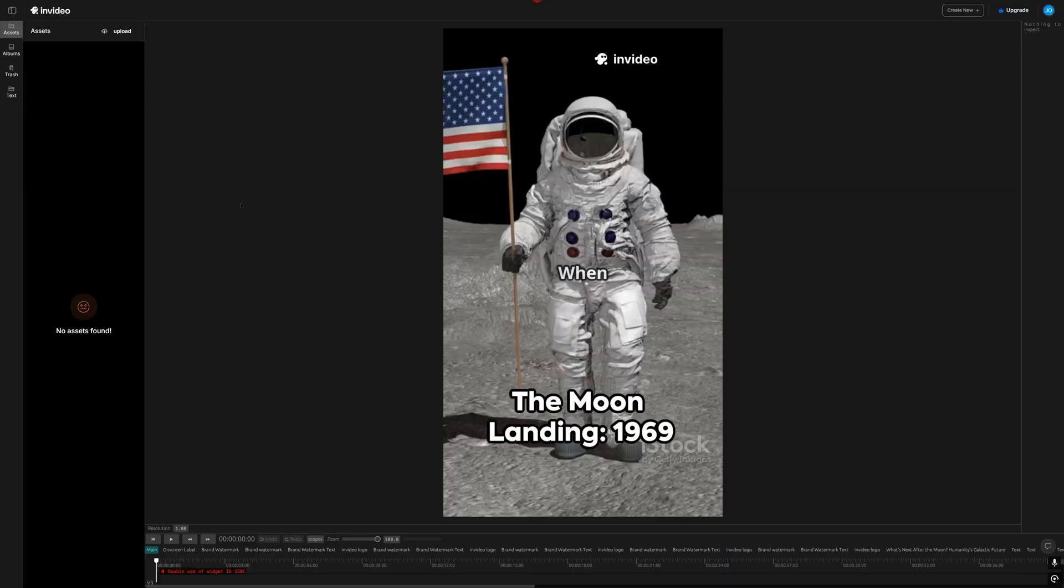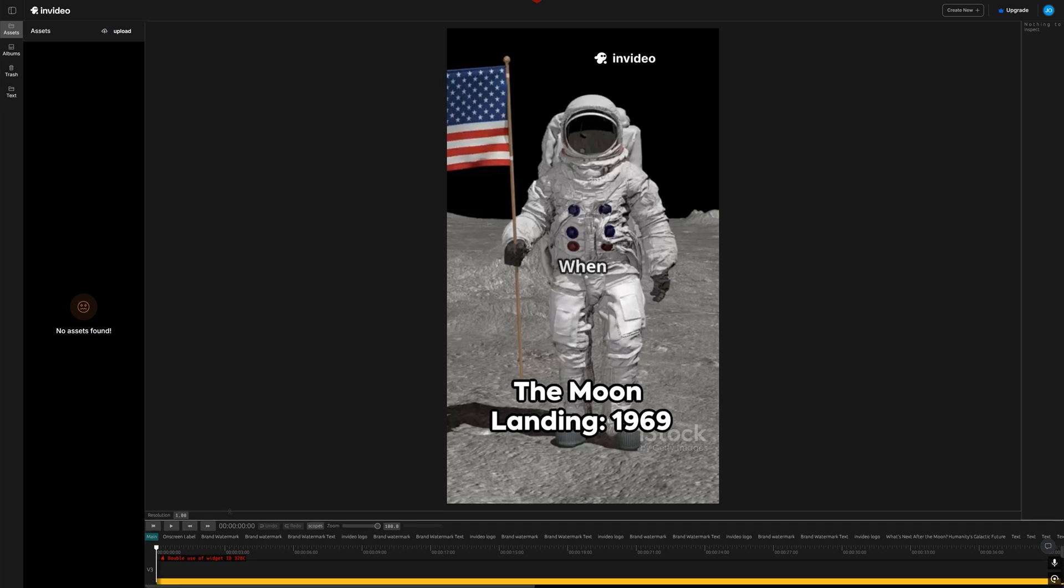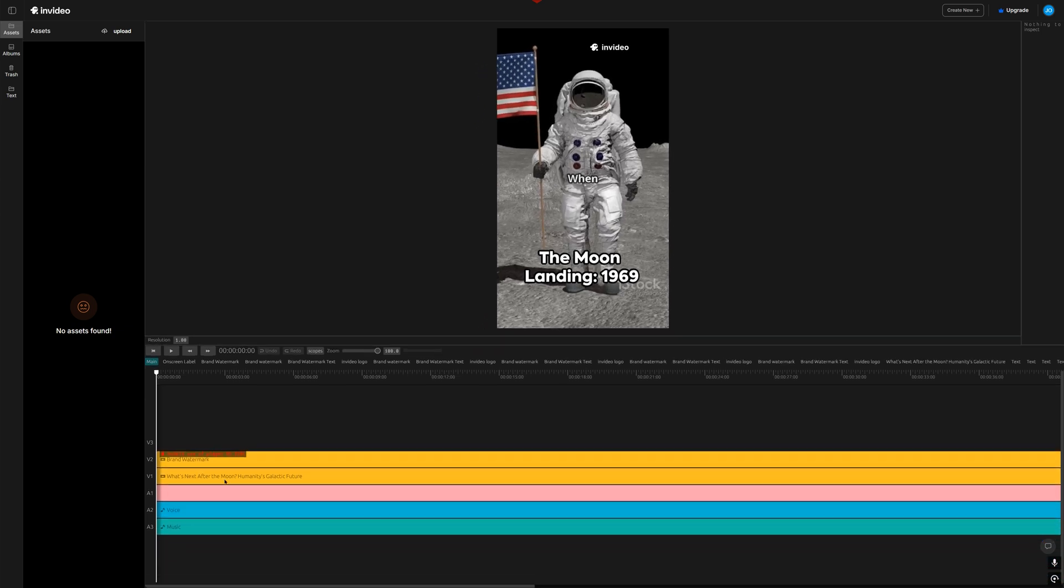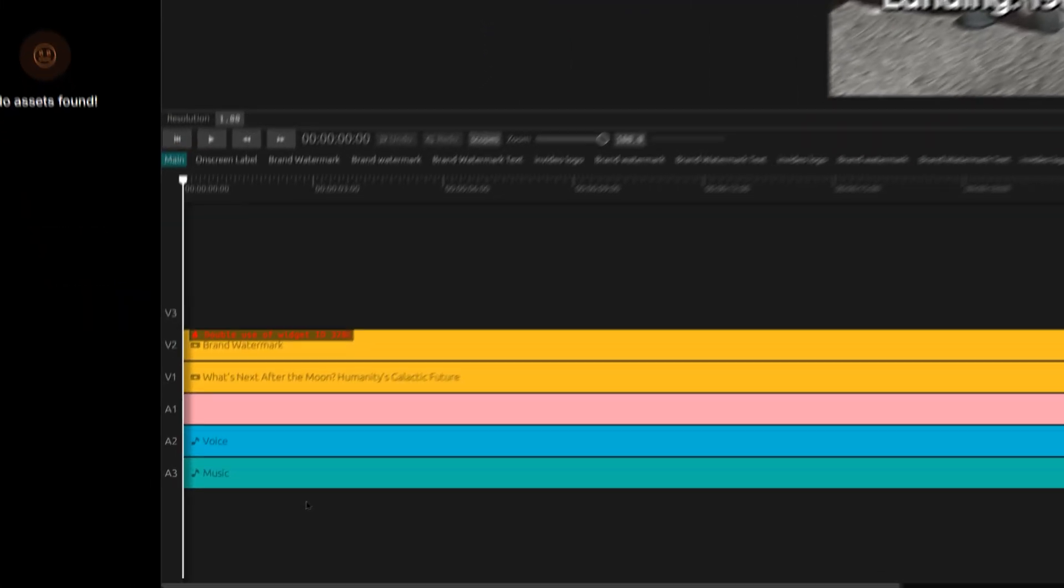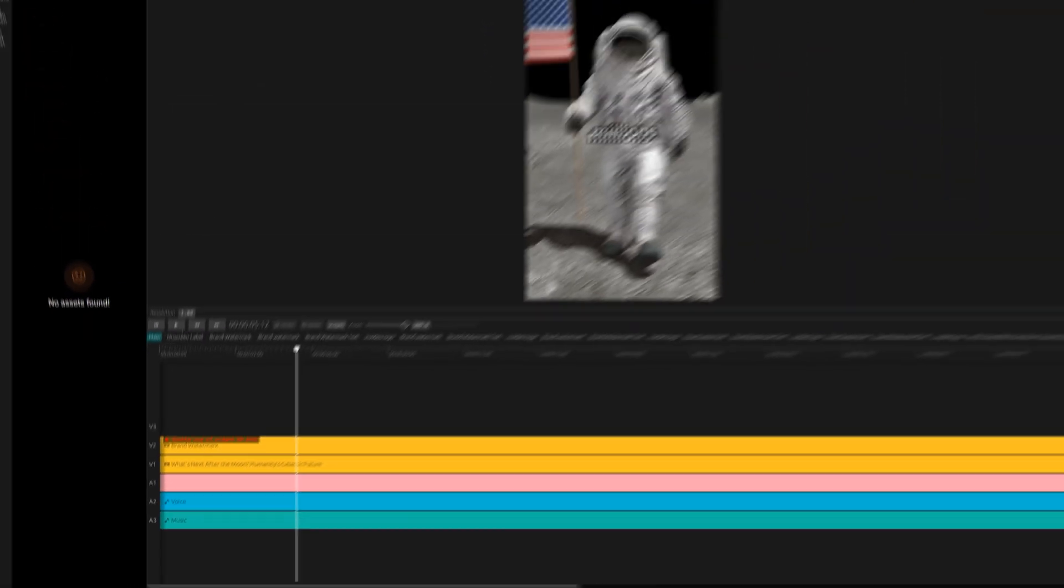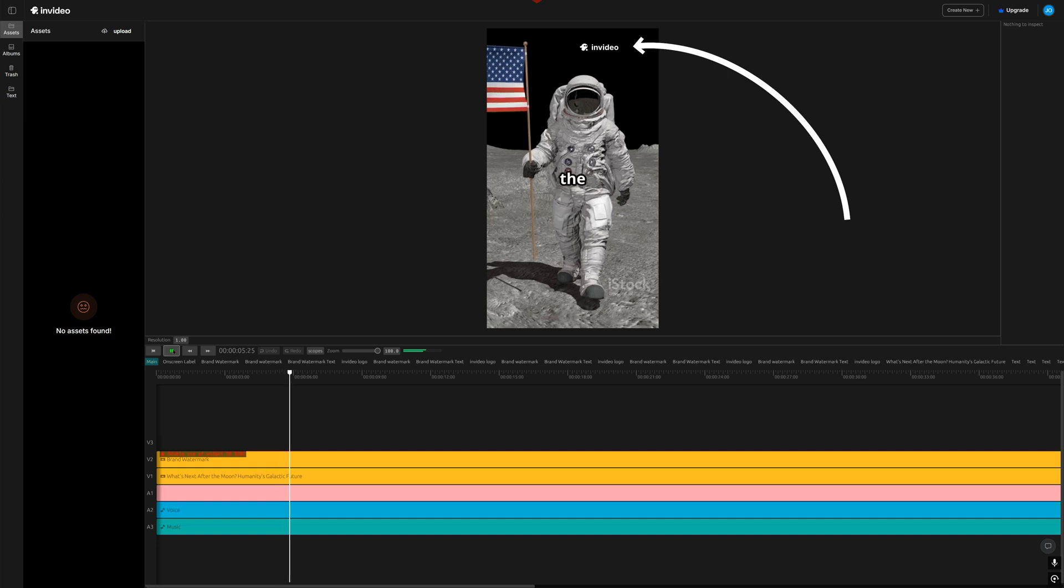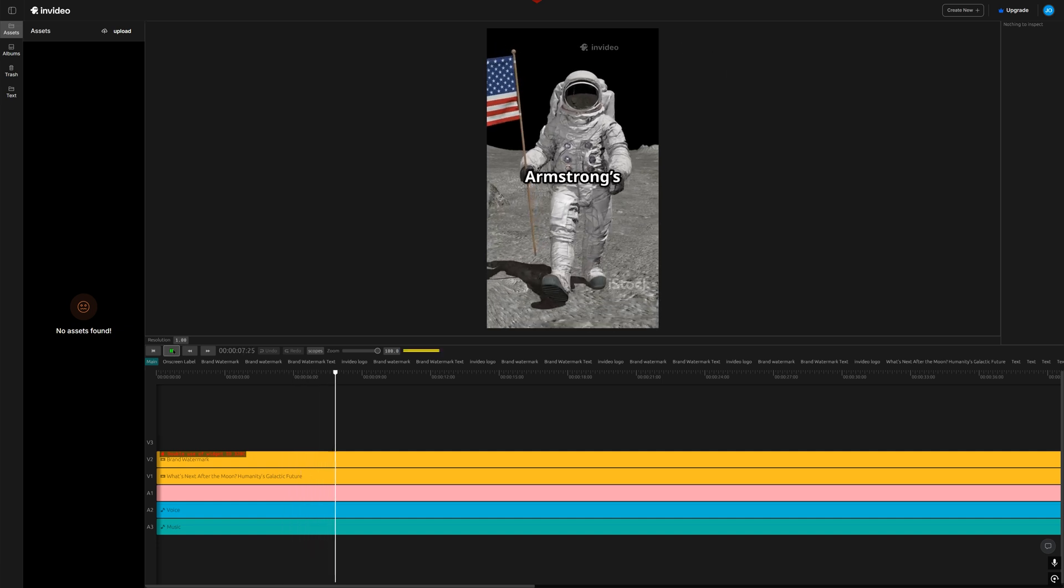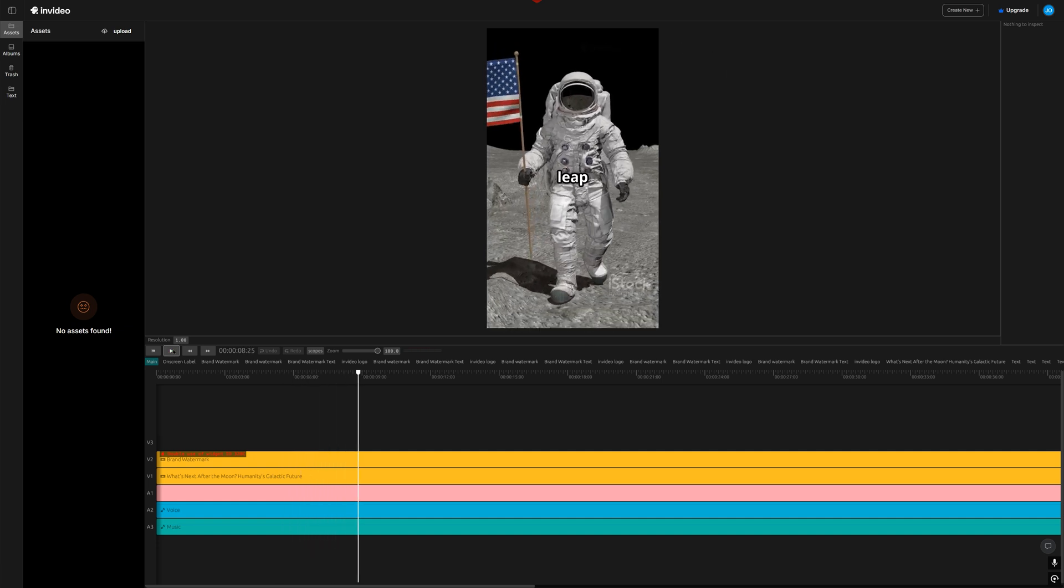The timeline editor is where you can make more specific changes to your video. Let's expand the menu here at the bottom, and you can see each layer of the video, including the watermark, voiceover, footage, and music. Without upgrading, you're stuck with the watermarks, but they can be easily removed during the editing process if you purchase a plan.